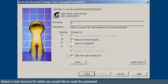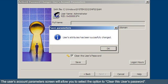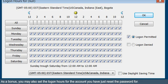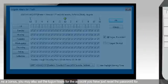Select a user account for which you would like to reset the password. The User's Account Parameters screen will allow you to select the option to clear this user's password. As a bonus, you may also set the logon hours for the account you have just reset the password for.